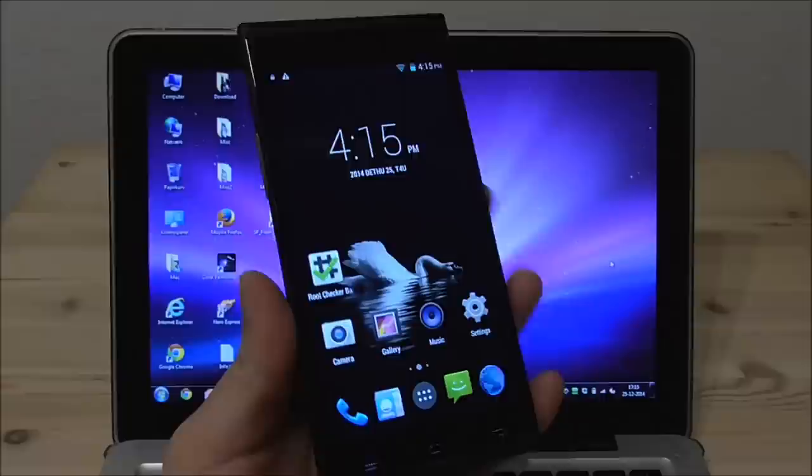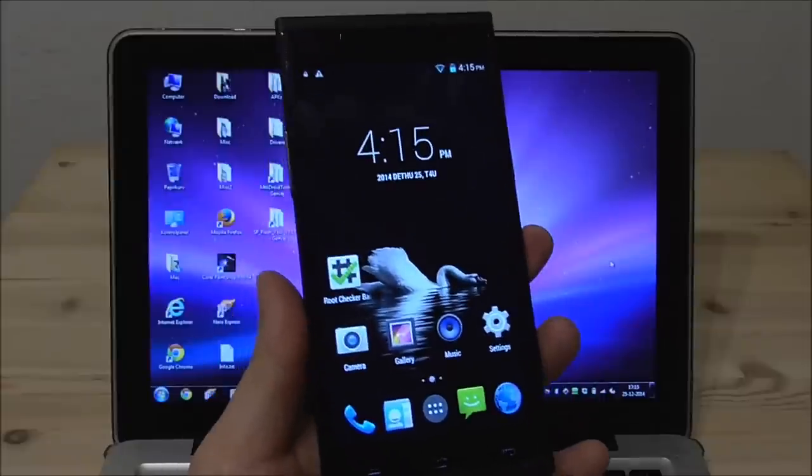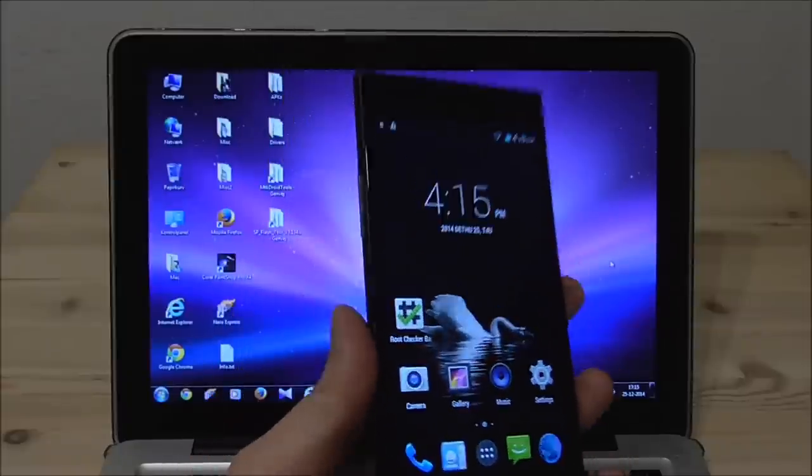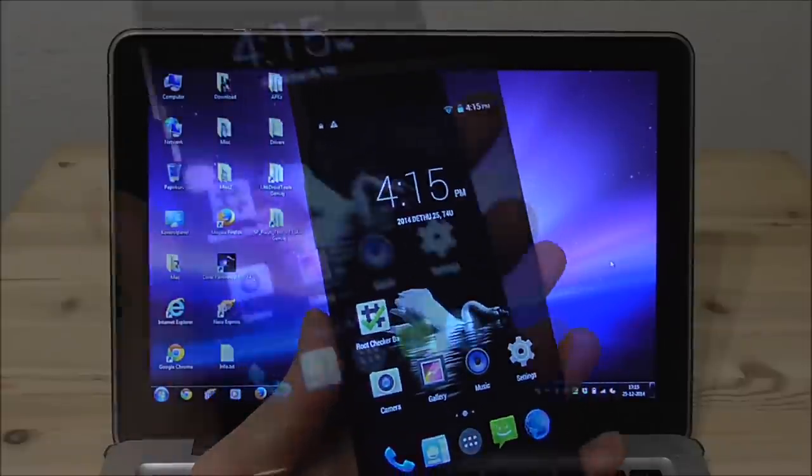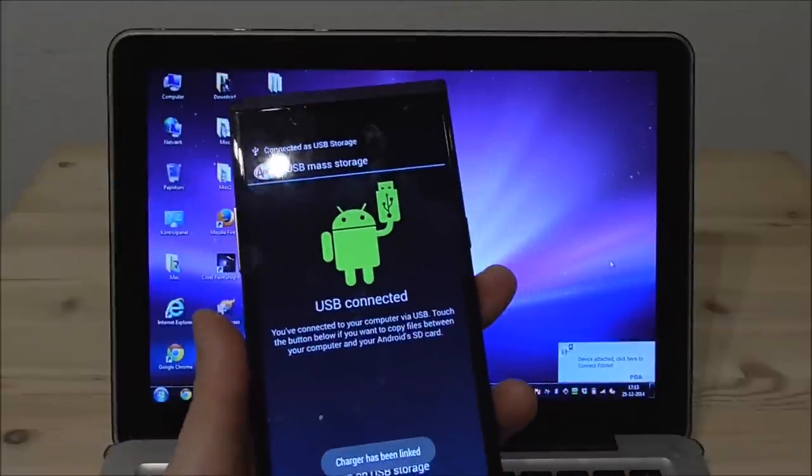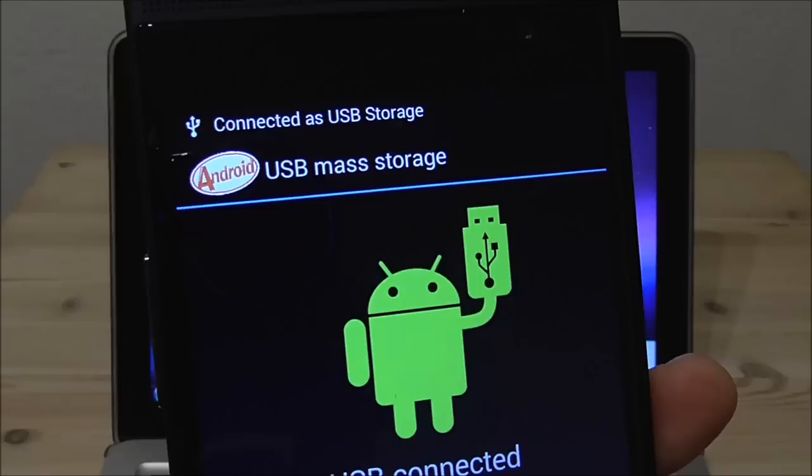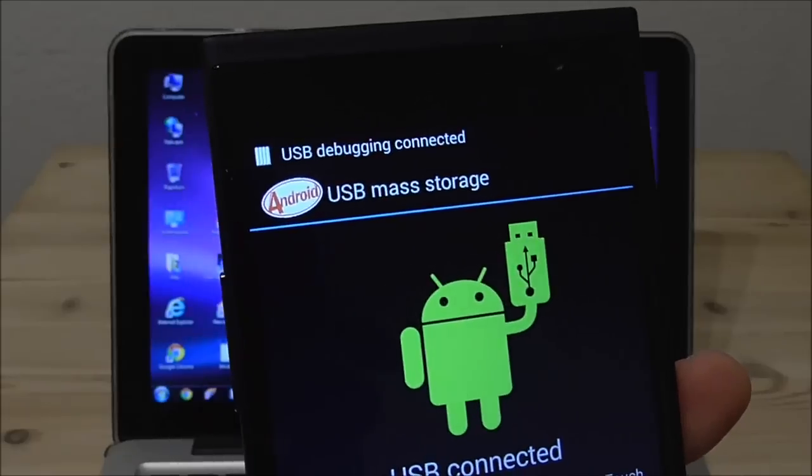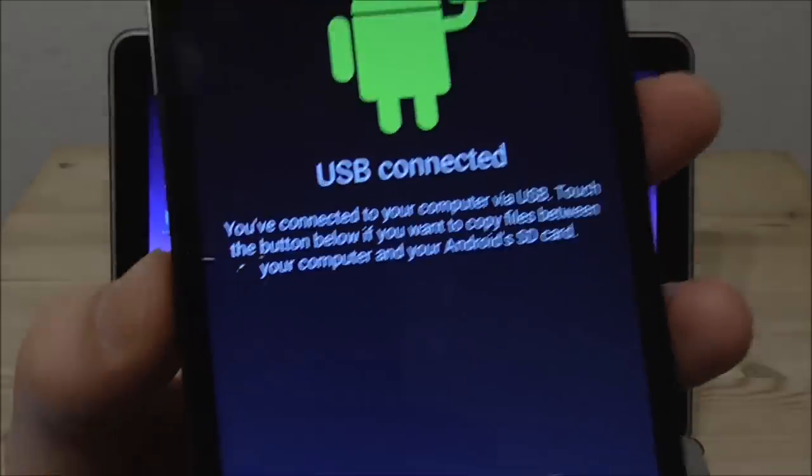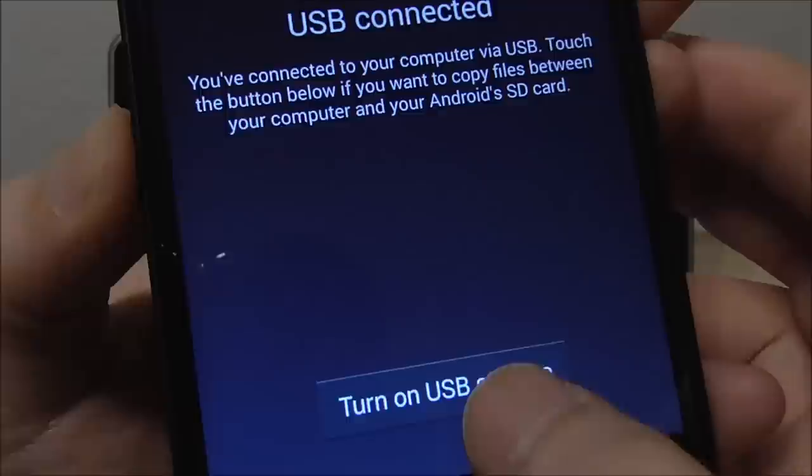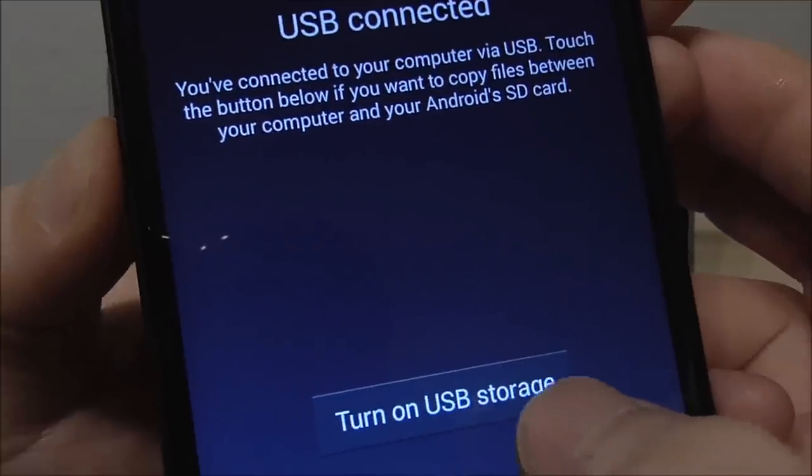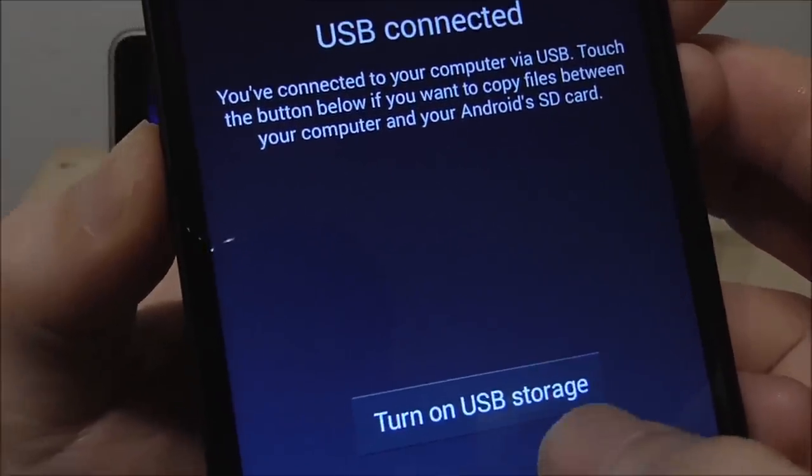So again I will connect this phone to my computer and we see it's found here we say USB mass storage and I will enable here.